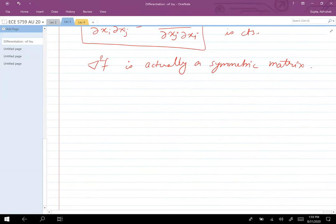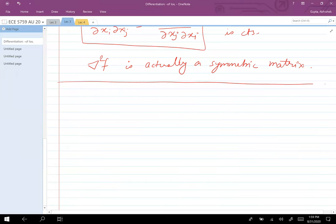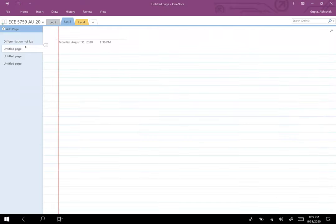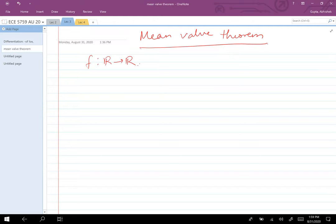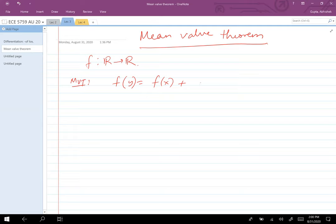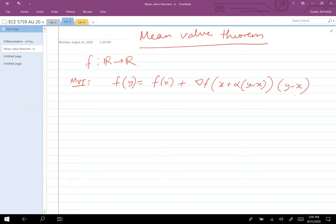Now let's talk about the mean value theorem. For a function f from R to R with a smooth derivative, the mean value theorem says: f of y can be written as f of x plus the gradient of f evaluated at x plus alpha(y − x), multiplied by (y − x), where alpha is some value between 0 and 1.